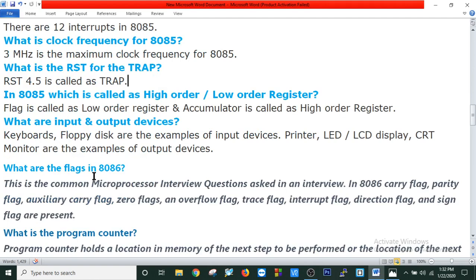What are the flags in 8086? This is a common microprocessor interview question. In 8086, carry flag, parity flag, auxiliary carry flag, and zero flag are the same as in 8085. Additionally, overflow flag, trace flag, interrupt flag, direction flag, and sign flag are present. So there are nine flags in 8086.